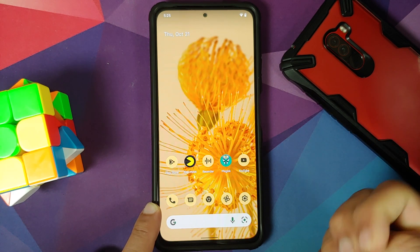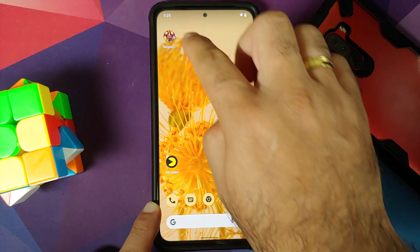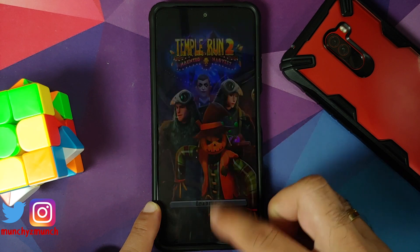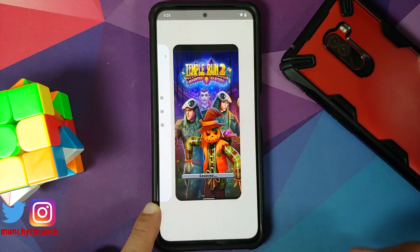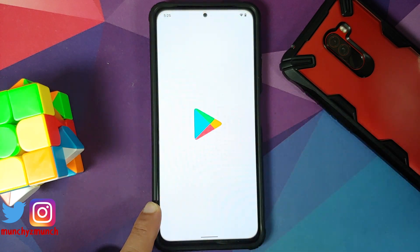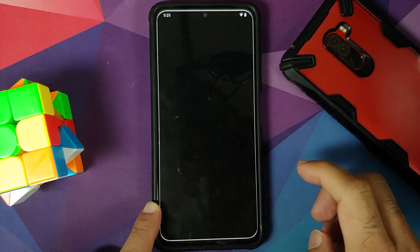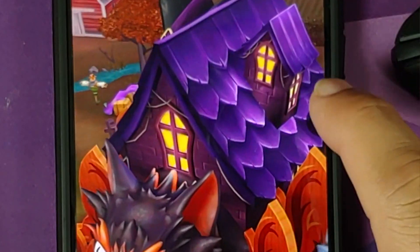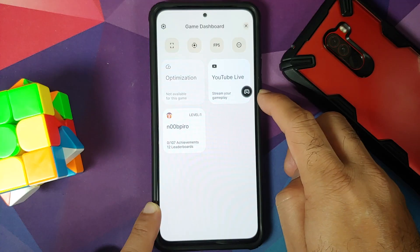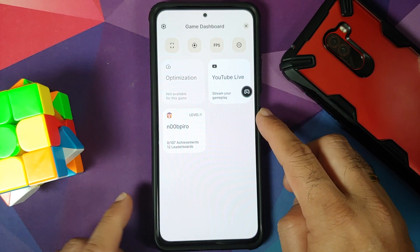The next question is how to view these options. For that you have to open any game — let me open Temple Run. Once you've opened the game, go to your Recents and switch to any other application, like the Google Play Store. Now go back to Recents and switch back to the game. You'll notice an arrow — tap on it, then tap the controller icon, and there it is: the gaming mode.